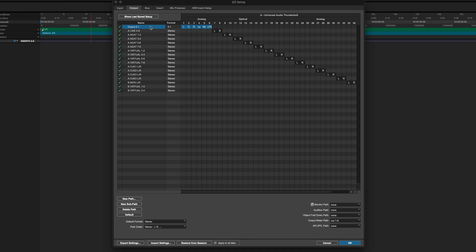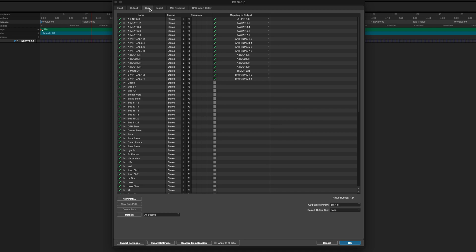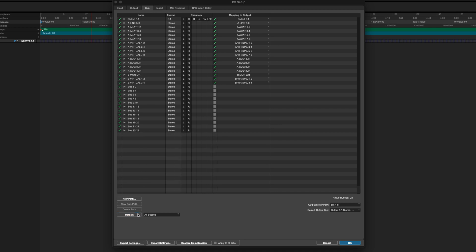So once you've created the 5.1 output, it's then really important to go to the bus setup and make sure that this is also reflected. And you can do that by hitting the default button at the bottom.